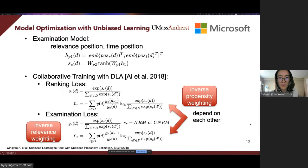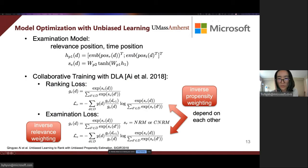Since position bias exists in the click-through data, we optimize the models with unbiased learning. We use an examination model to capture the examination probability of each position and train the examination model and the ranking model simultaneously. The loss functions are essentially softmax cross-entropy list-wise loss, adjusted by the weighting of relevance or examination probability.